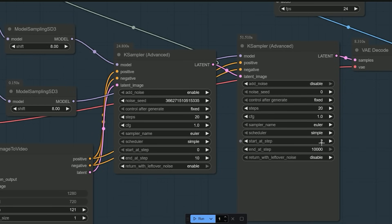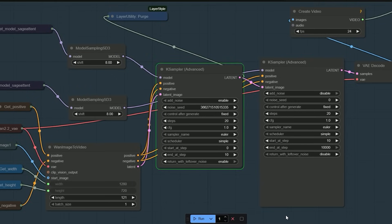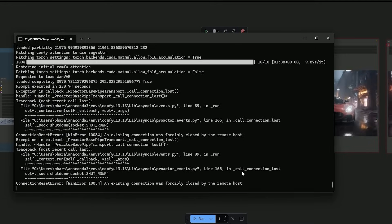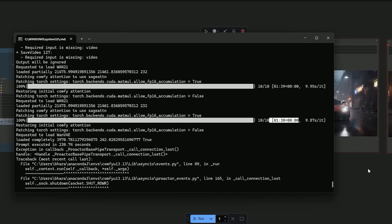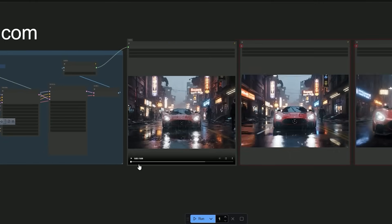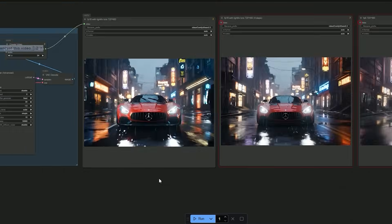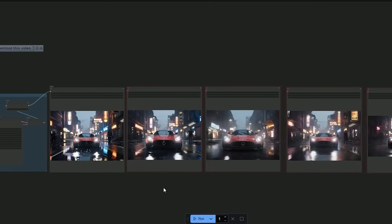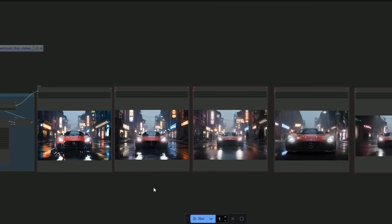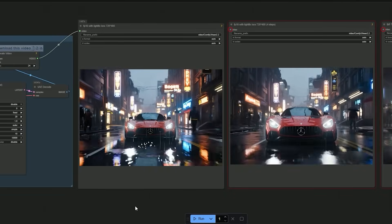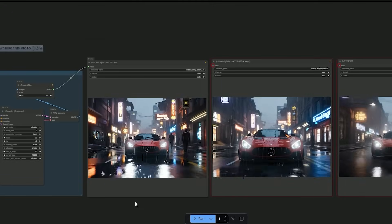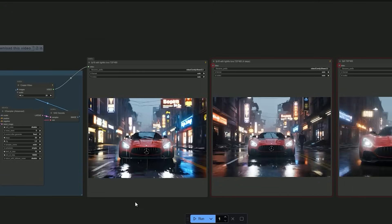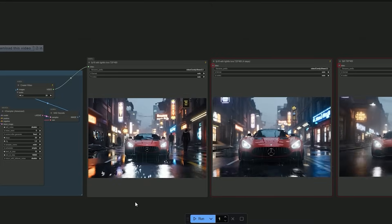Still curious, I increased the steps to 20 using the same LoRA. This version took just 3 minutes and enhanced the details even more. But here's the funny part: when I showed all versions to a friend and asked which looked more realistic, he picked the 40-second one. He said the 20-step version looked too perfect — almost unreal — while the quick render felt more natural and believable.